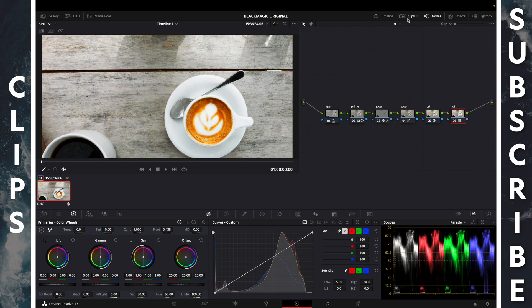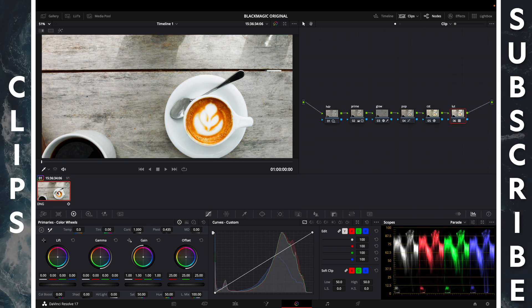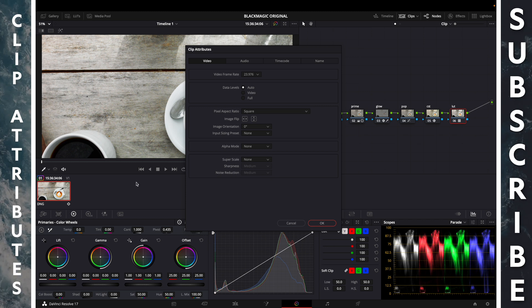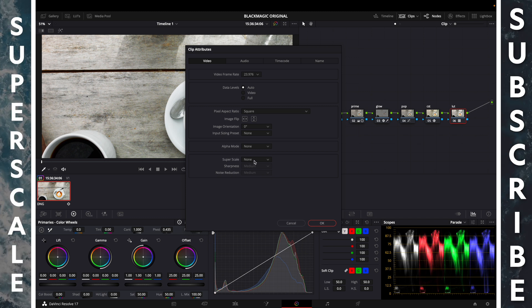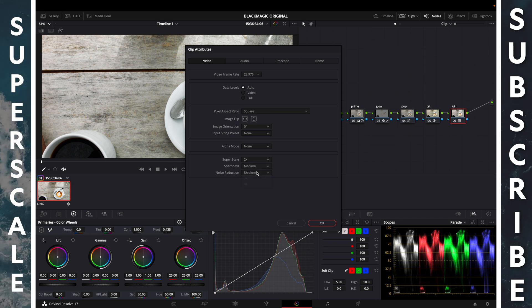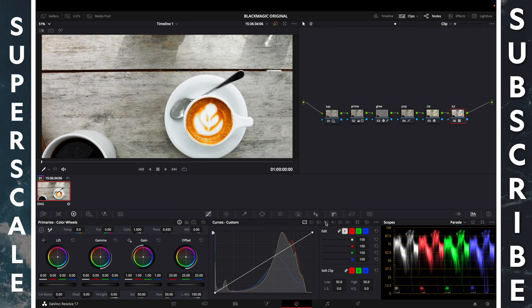Clips, right click, clip attributes. Super scale, change to 2 times, click OK.